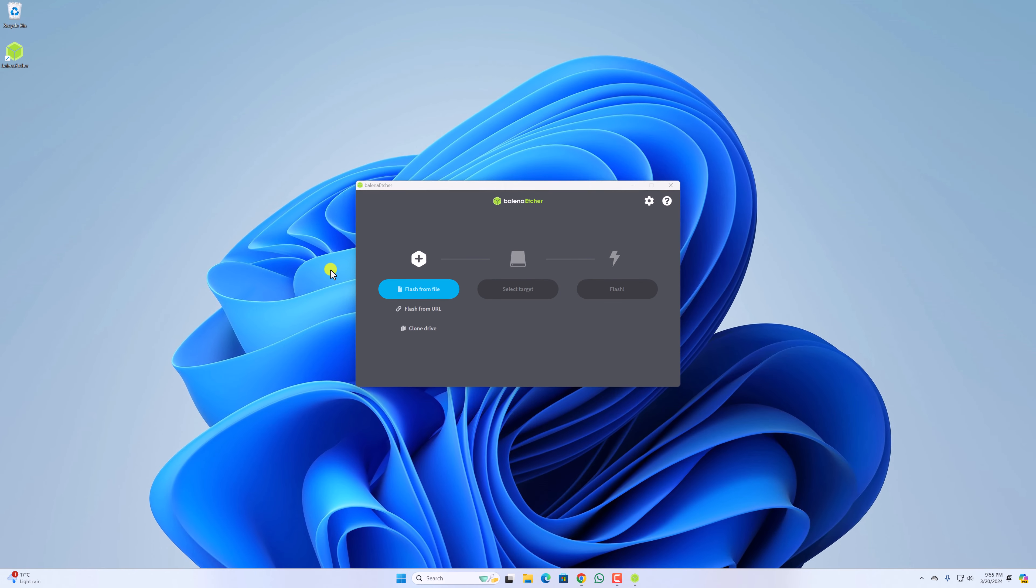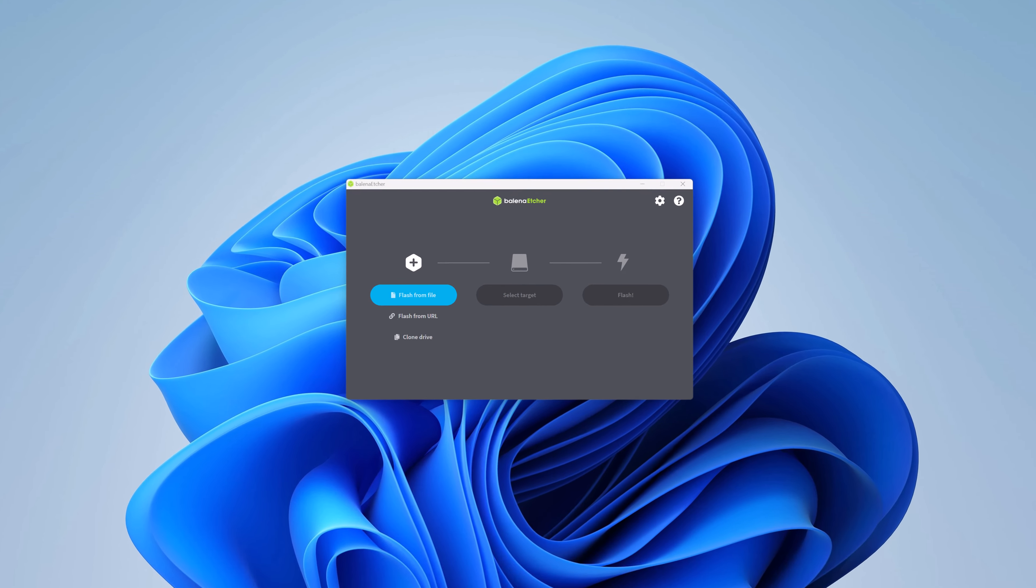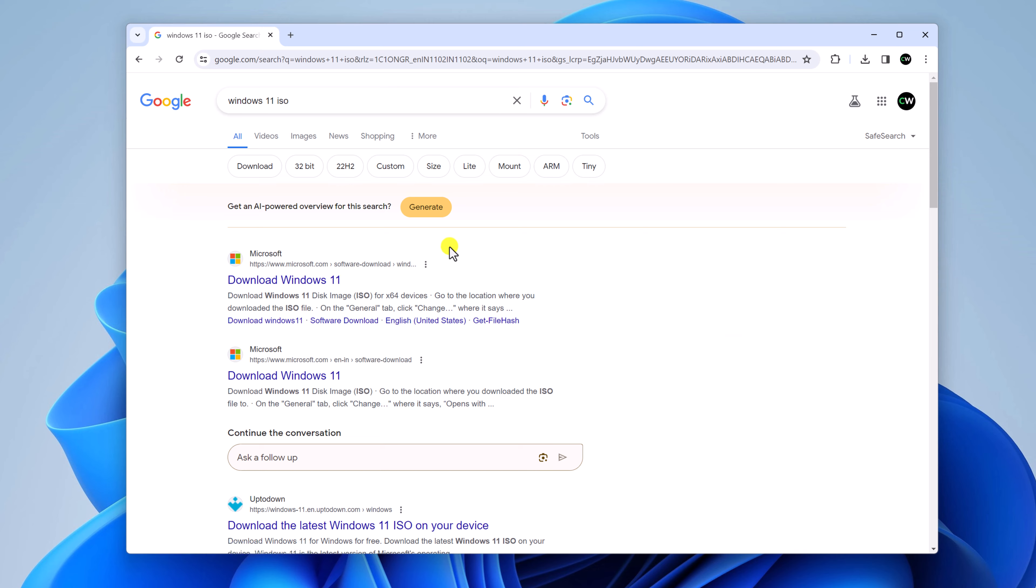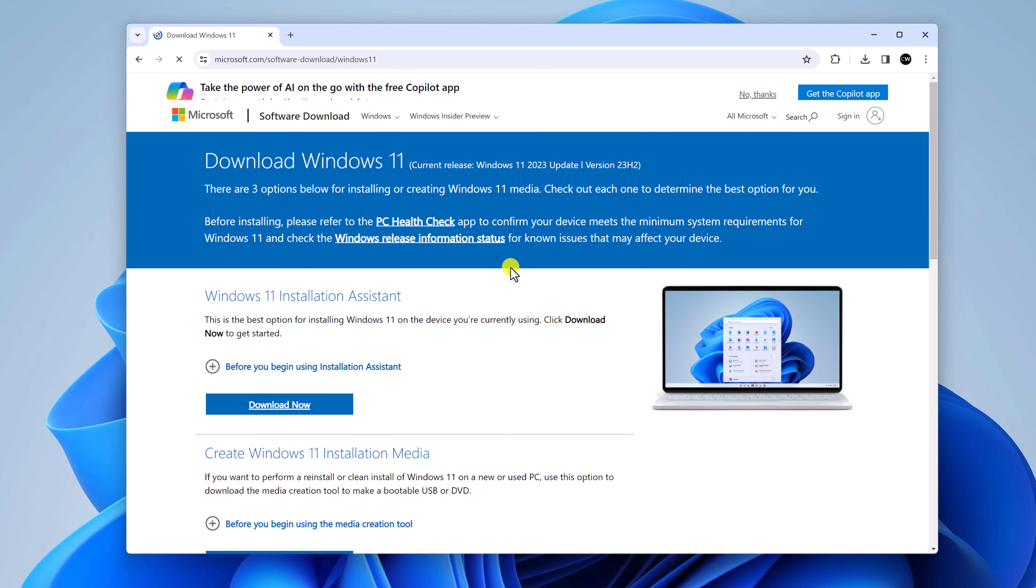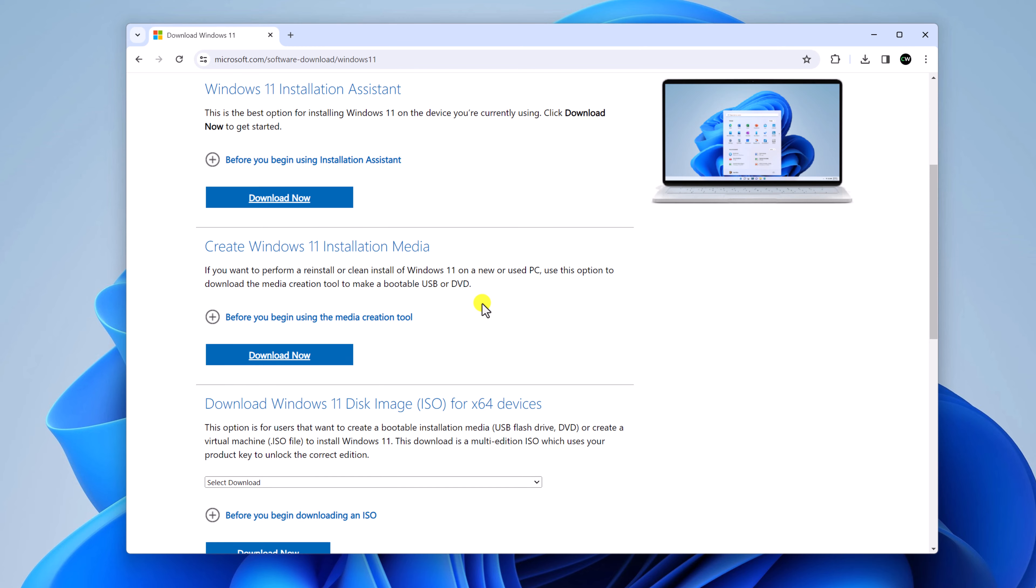Now to create Windows 11 bootable USB drive, you need to download Windows ISO file. For that simply open the browser, search for Windows 11 ISO and open the link from Microsoft.com. Here you will find different download options. To download the ISO file, scroll down.